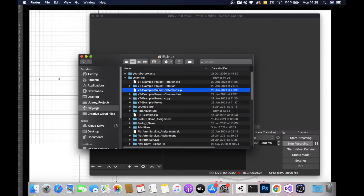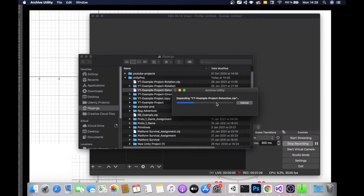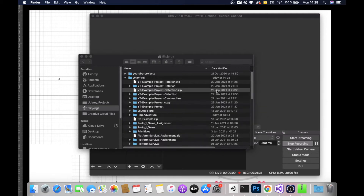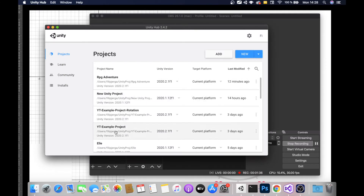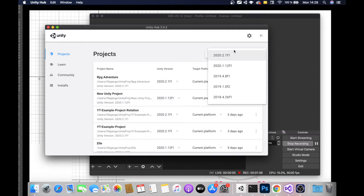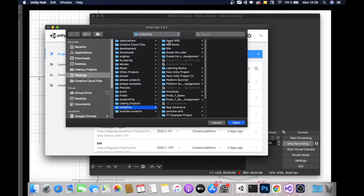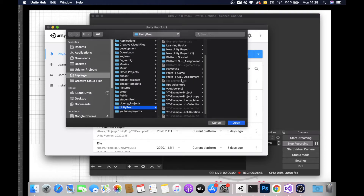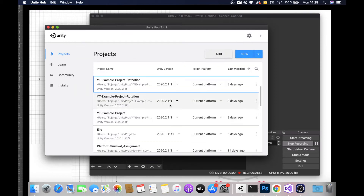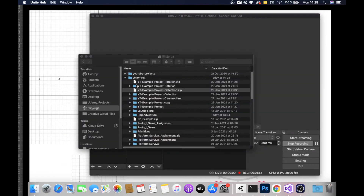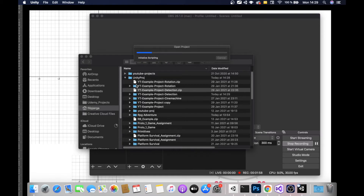I will unzip the file. This will create a folder of this file, then go to Unity Hub. Click on Unity Hub and add a project here. Just to notify you, I am working on version 2020.2.1f1. So let's add this project here, find what we have just downloaded and unzipped — the example detection project — open it and it should open the Unity project. This will take a couple of seconds and the project will be opened.